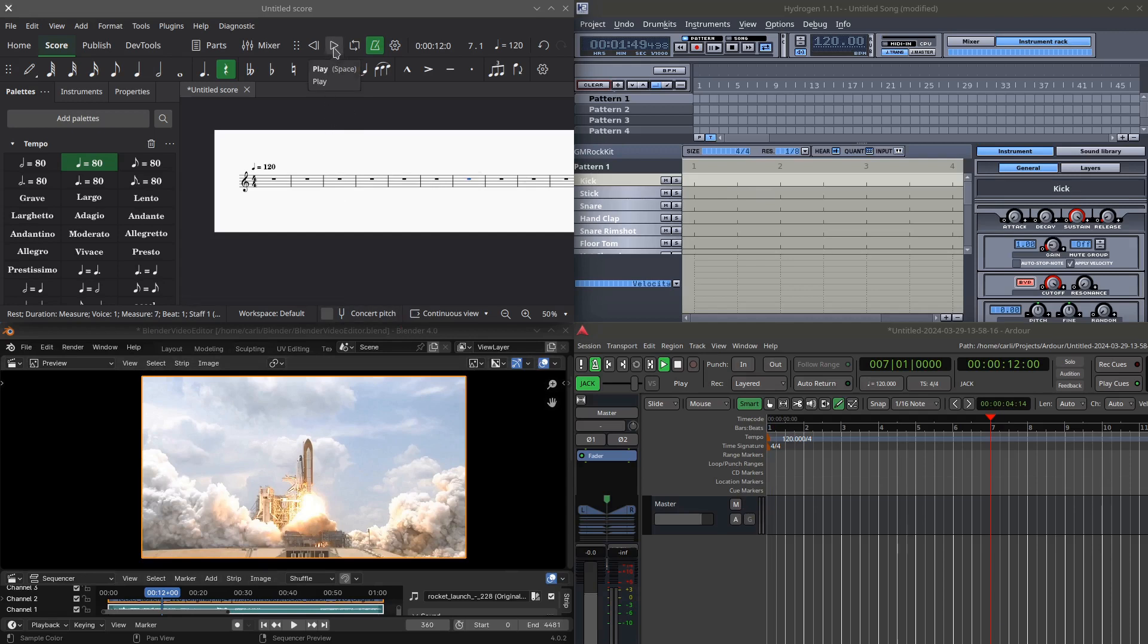But more specifically, I can now use the transport controls from MuseScore 4.